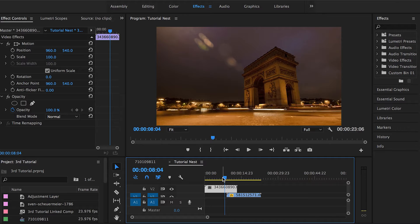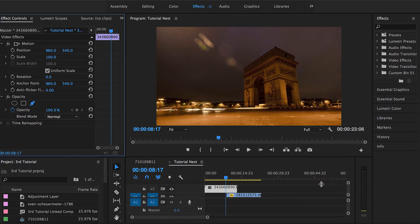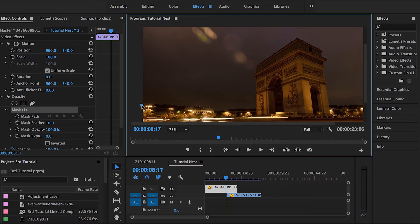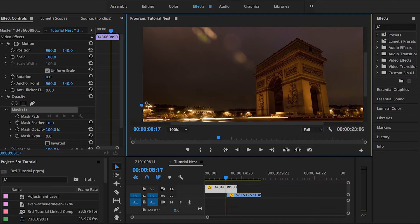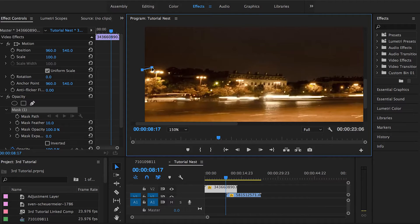If I just apply the LumaKey effect on this layer, everything is going to phase out and it's not going to look cool. So in order to do that we have to use the Draw Bezier tool to create a mask and set a separate layer for each object — the sky and the triumph gate. You just have to make sure that you're zooming in properly and going as accurate as possible. The more points you create with your Bezier tool, the better results you will end up having.